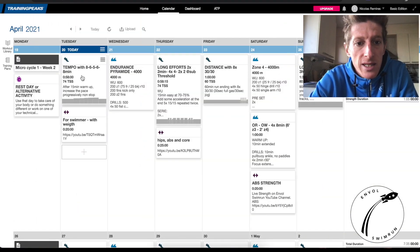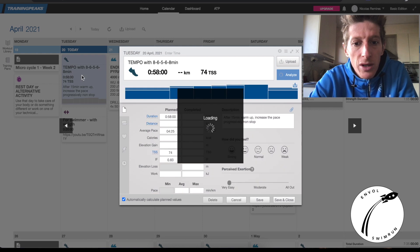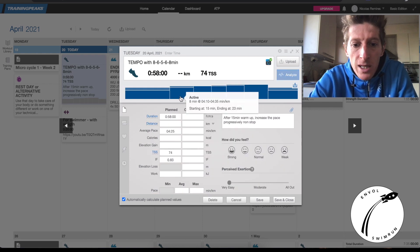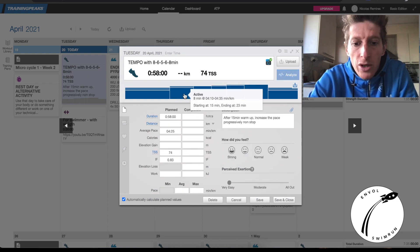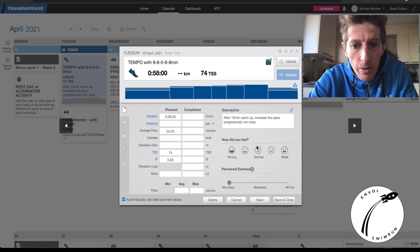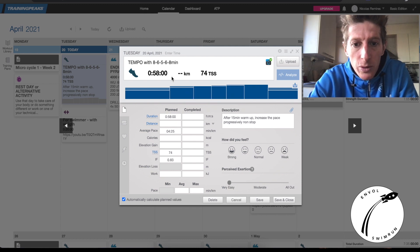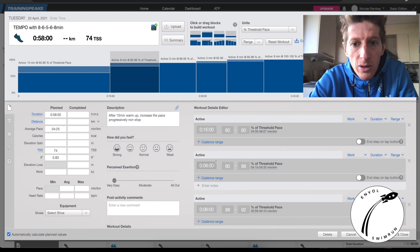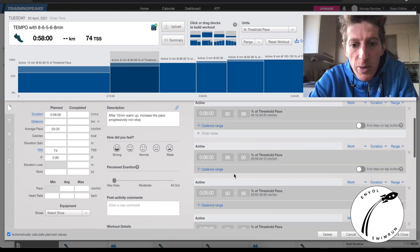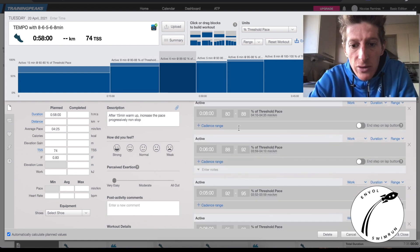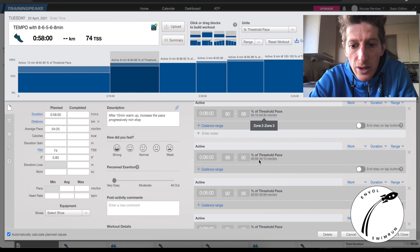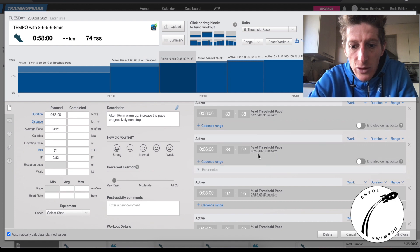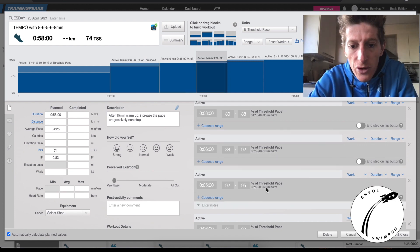If you're checking the training of the day, it's a tempo run. In the tempo run we have to do some eight minutes, some six minutes, some five minutes — always a bit quicker. Check out the pace: for the five-minute interval I have to run in 3:52 to 3:59.